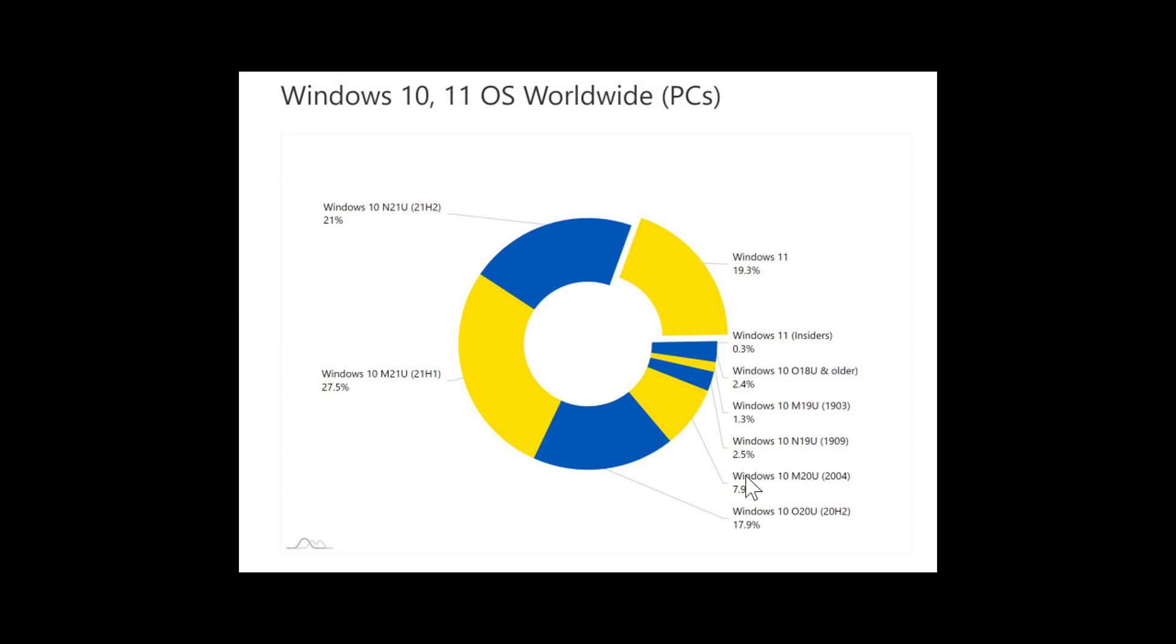If you count that they have 1.4 billion PCs, well, that is roughly 300 million PCs which is pretty impressive for a lot of people.